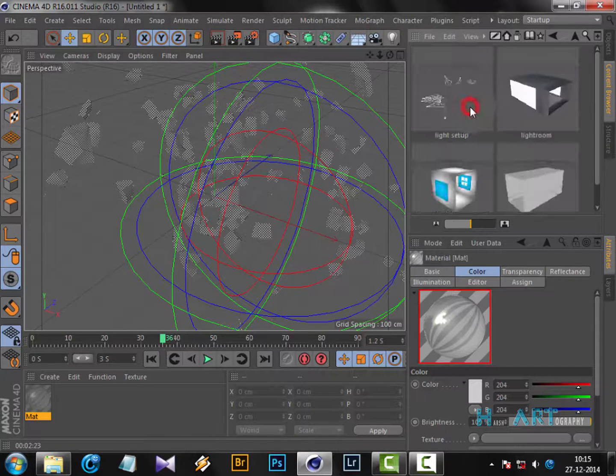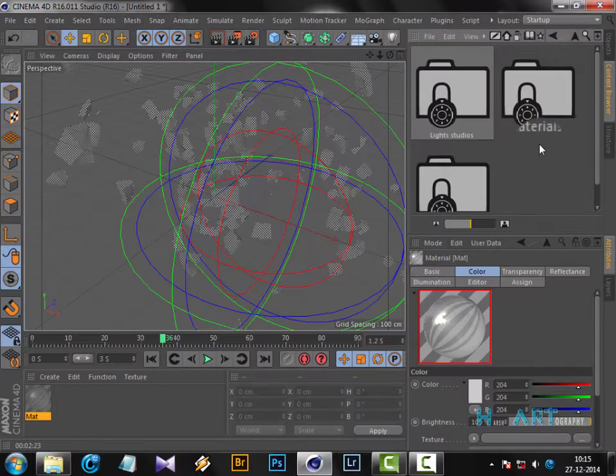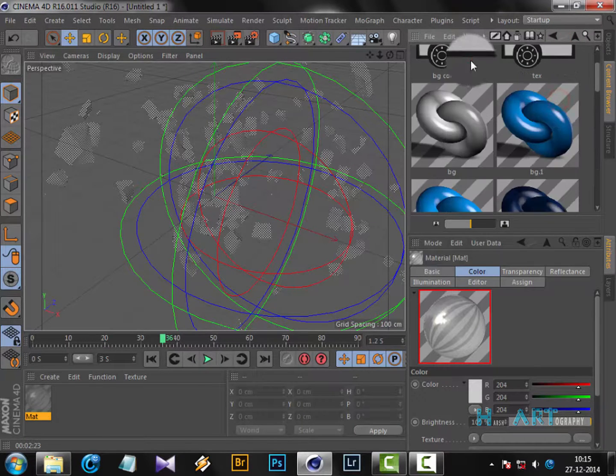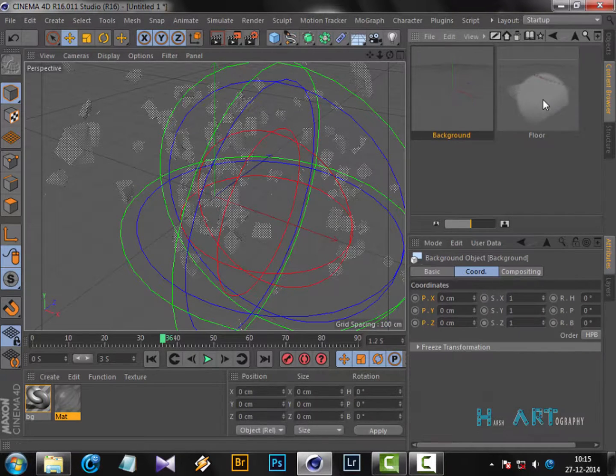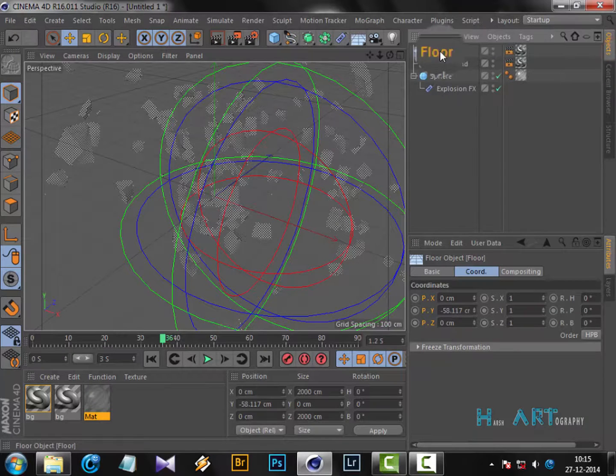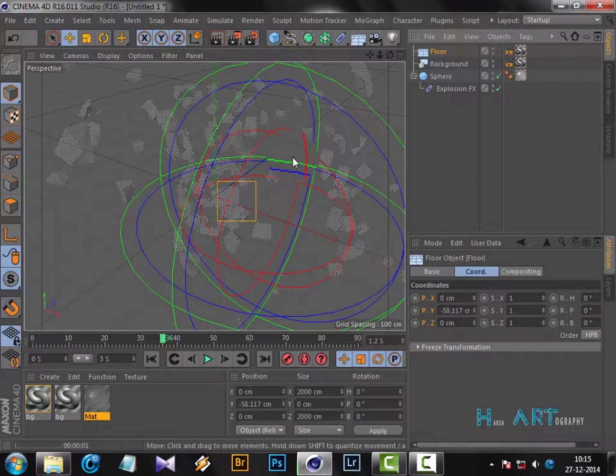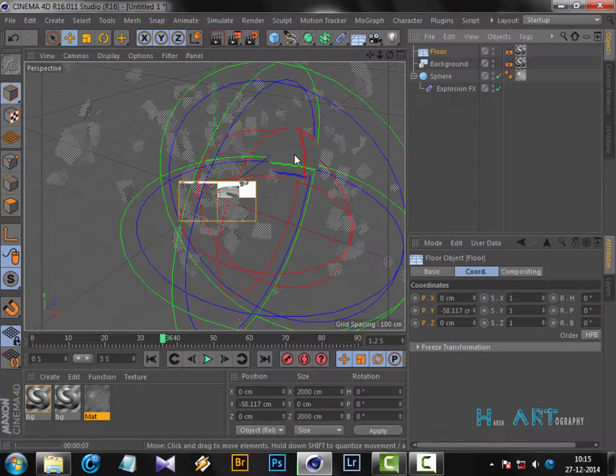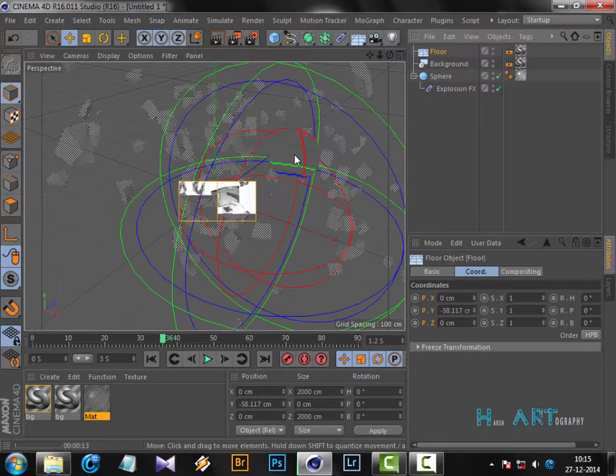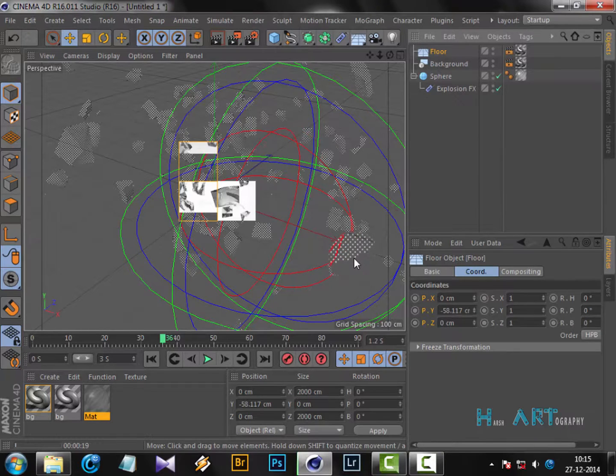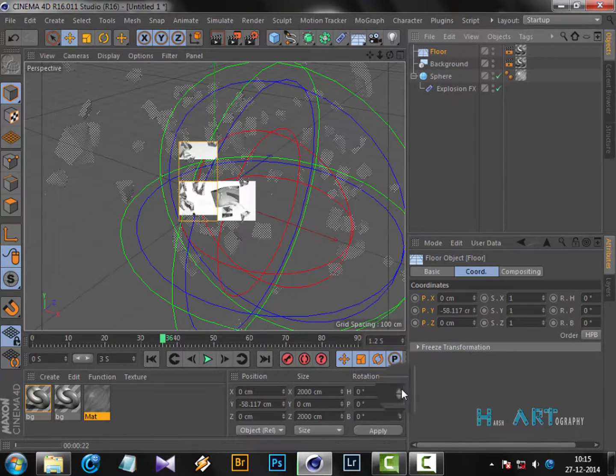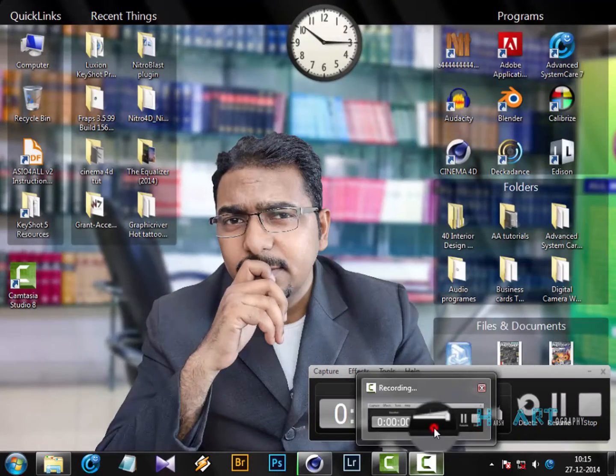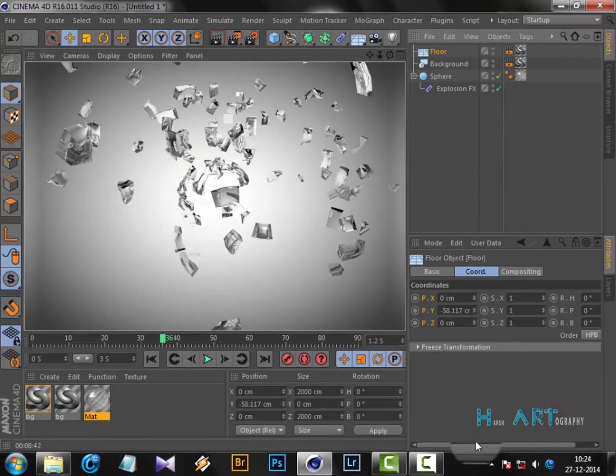It's not changing. Now if I render it, you will see that I have a seamless background plus my explosion materials are looking like real glass. They have reflections also. I'll just come back when it is done.